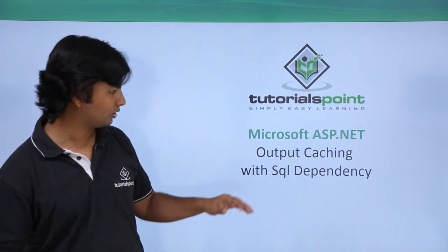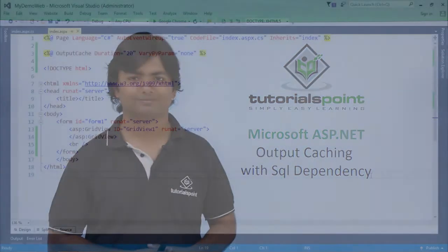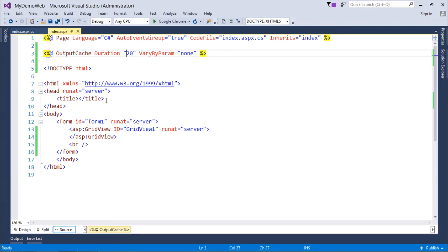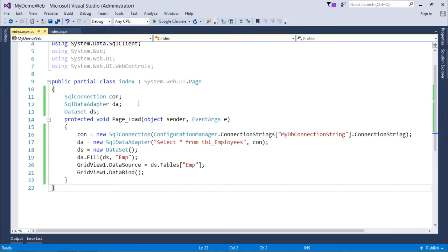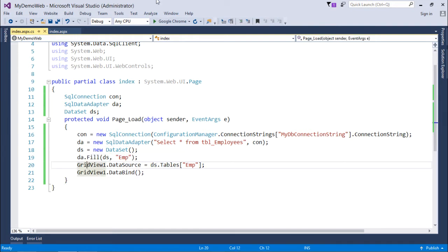Let's see the implementation of SQL dependency in the output cache. Here on this page, I have already implemented the output cache with a duration of 20 seconds and I have a GridView. I'm fetching data from the database table named tbl_employees, populating it into a DataSet, and setting that DataSet as the data source for the GridView. Let's execute this and see whether I'm getting the records.